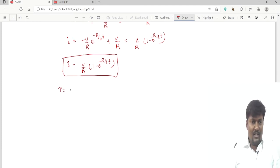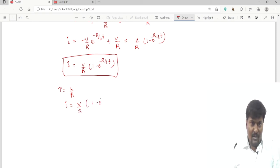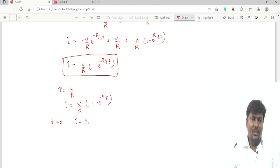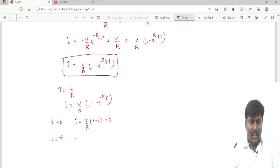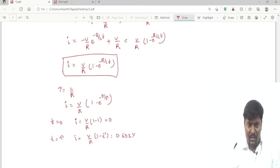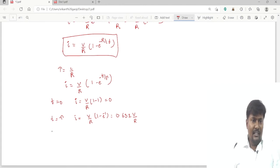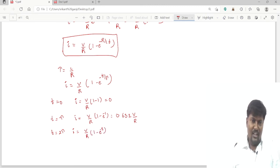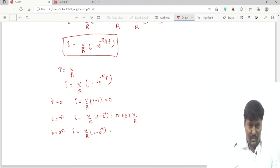We define the time constant τ = L/R. Substituting: I = (V/R)·(1 − e^(−t/τ)). At t = 0, I = (V/R)·(1 − 1) = 0. At t = τ, I = (V/R)·(1 − e^(−1)) = 0.632·(V/R). At t = 2τ, I = 0.865·(V/R). At t = 4τ, the value of current is (V/R)·(1 − e^(−2)) = 0.865·(V/R).